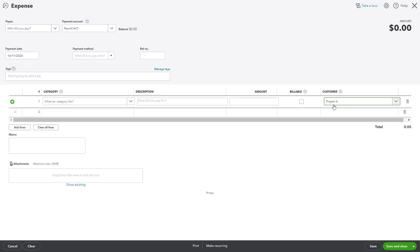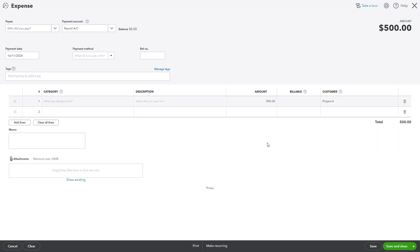Flourish Bakeries records expenses for ingredients and extra staff for a catering event. Enter the expense amount, applicable taxes, and any notes, then hit Save. The expense will now be tracked under the project.